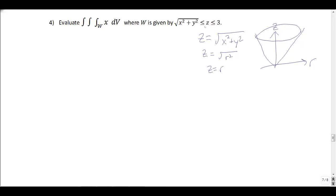If I take z = 3, at that height I get a plane that cuts the cone in a circle. So I have a cone of height 3. Now, if we were finding the volume, you'd be almost done — there's a nice formula: one-third the volume of the corresponding cylinder. But we're not integrating 1 here, we're integrating x, so we're doing some kind of mass or moment.